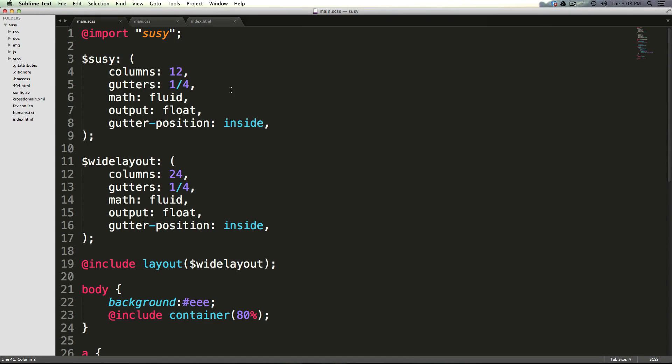Hey, what's up? This is Scott with Level Up Tuts, and today we're going to be talking about the shorthand syntax for Susie.